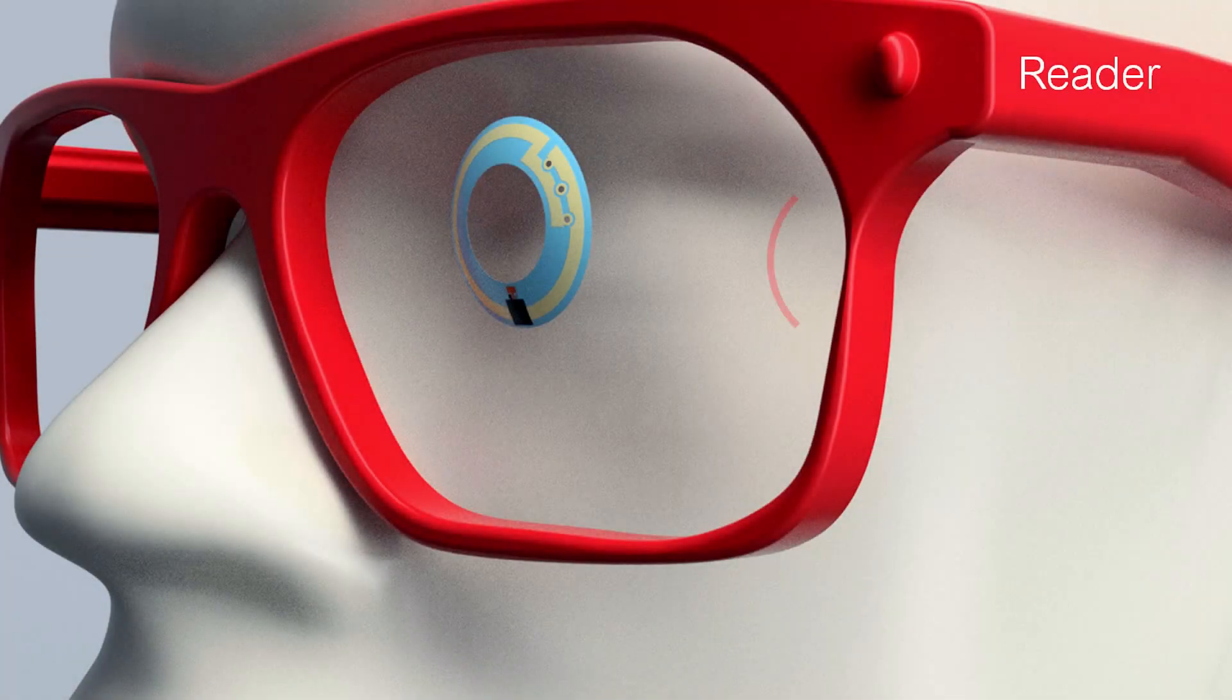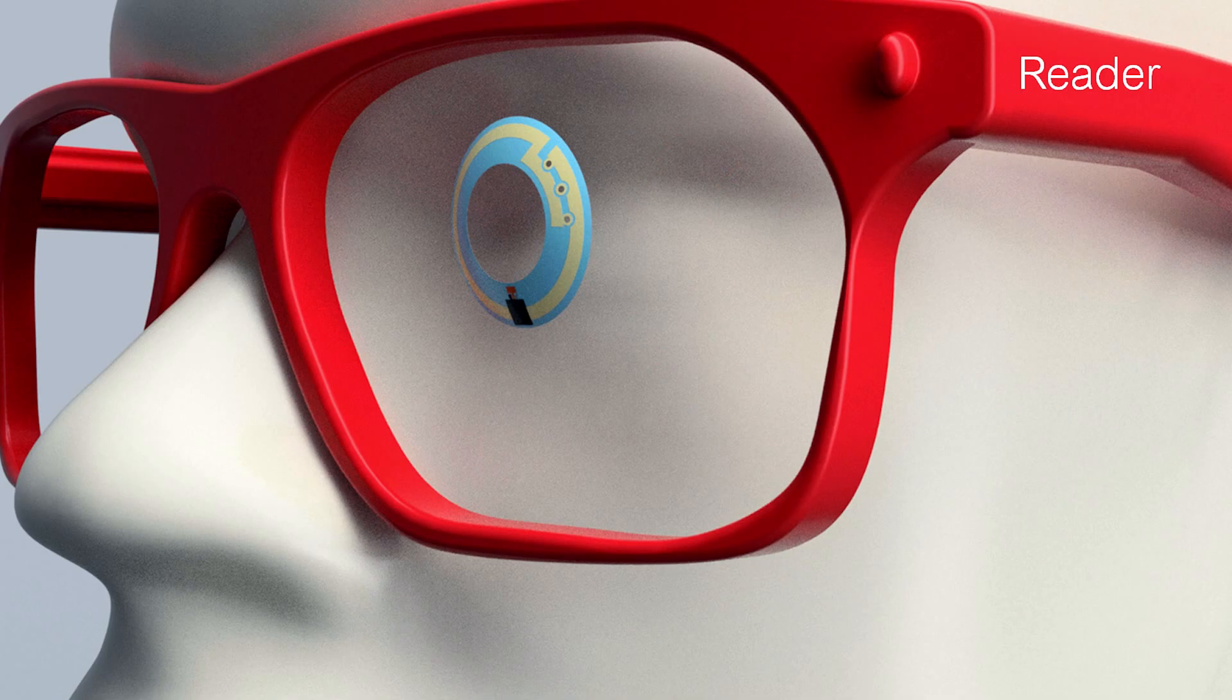For us, it starts with the reader device, which transfers energy wirelessly to the contact lens via technology called NFC, or near-field communication.